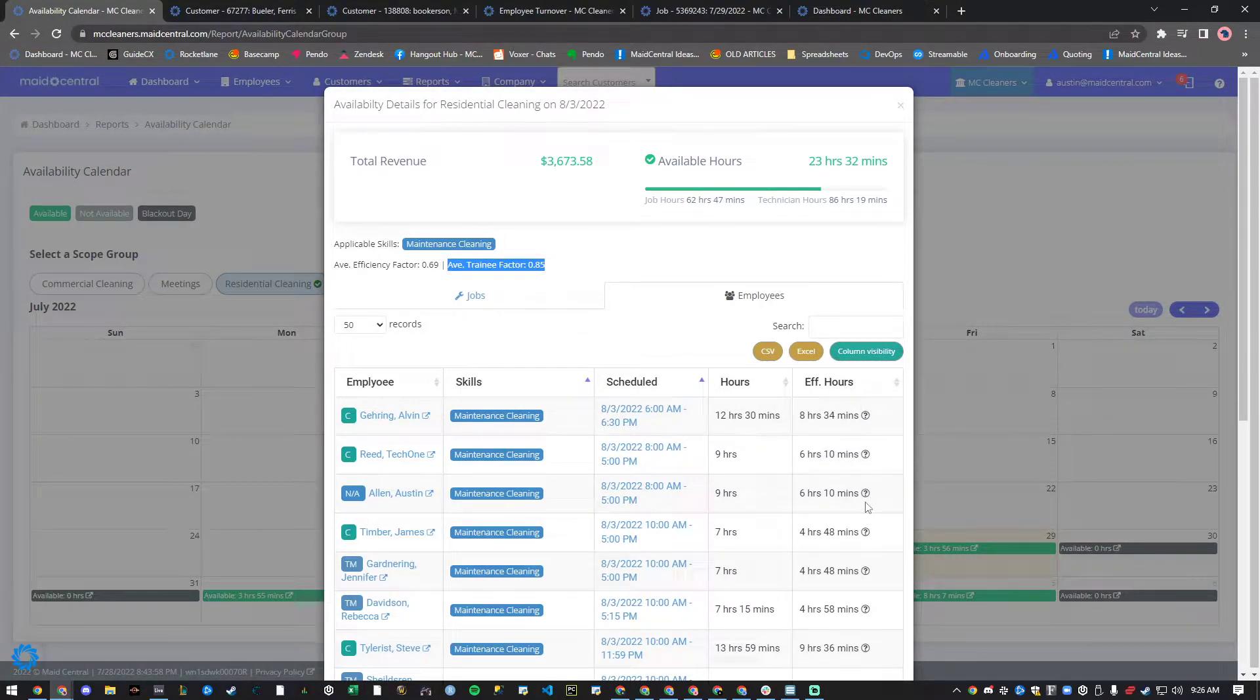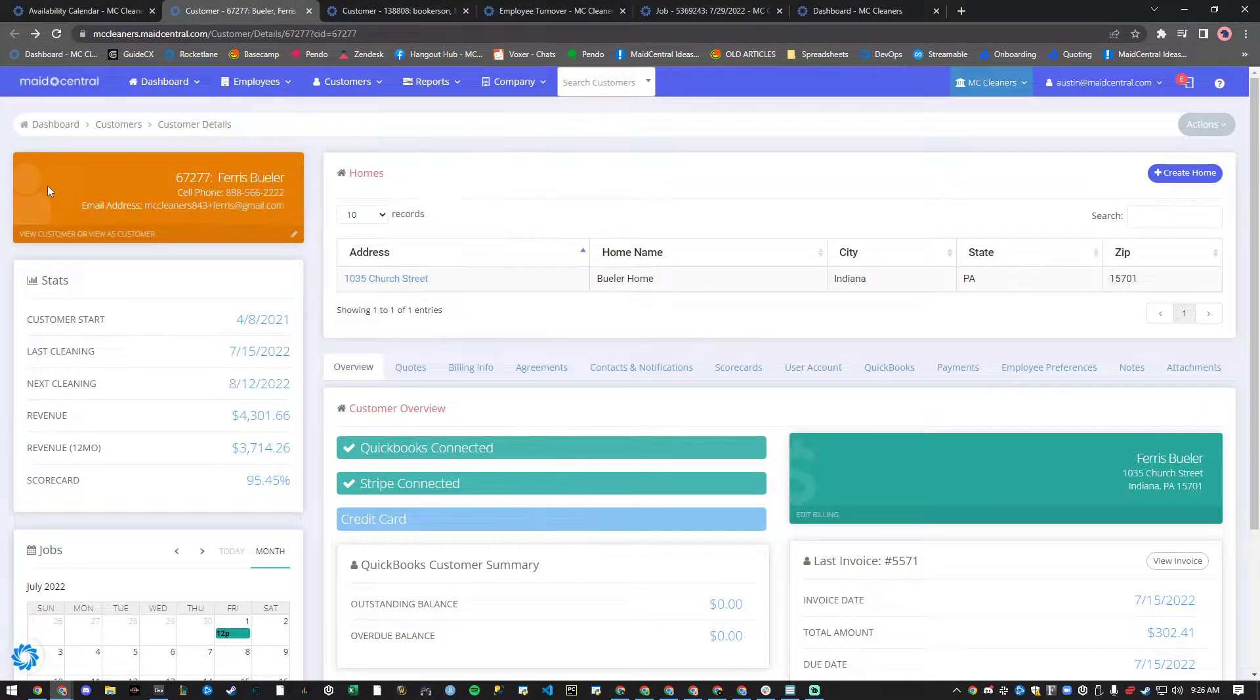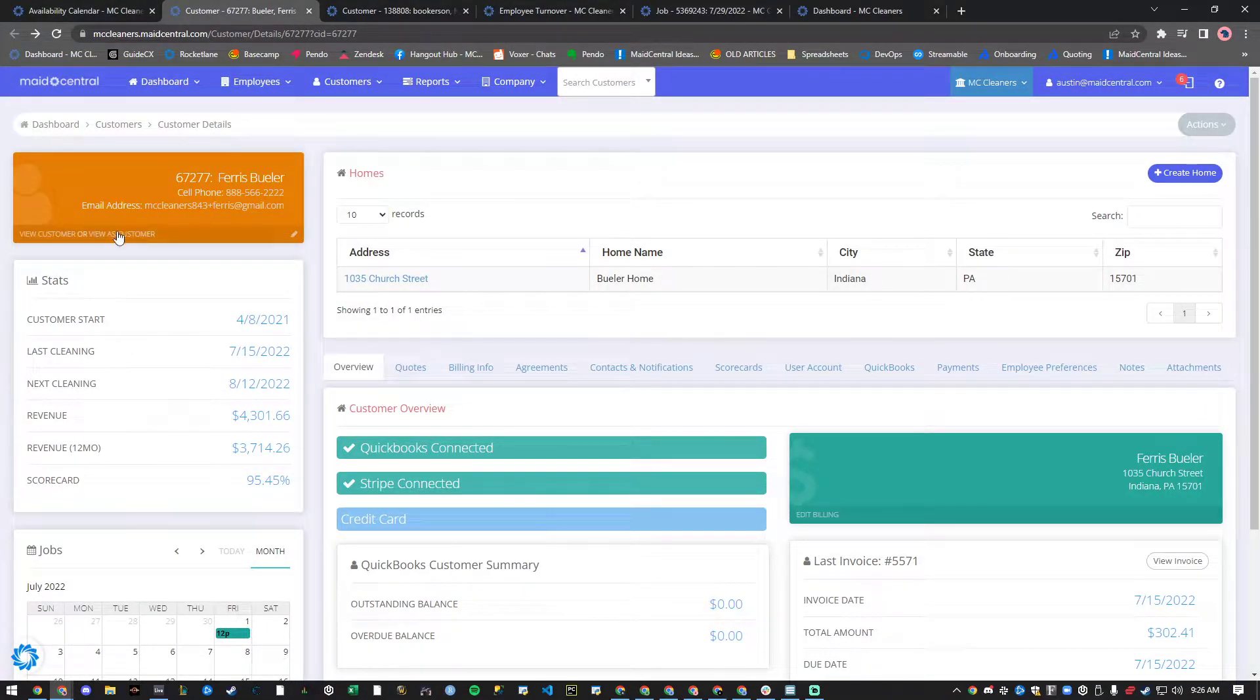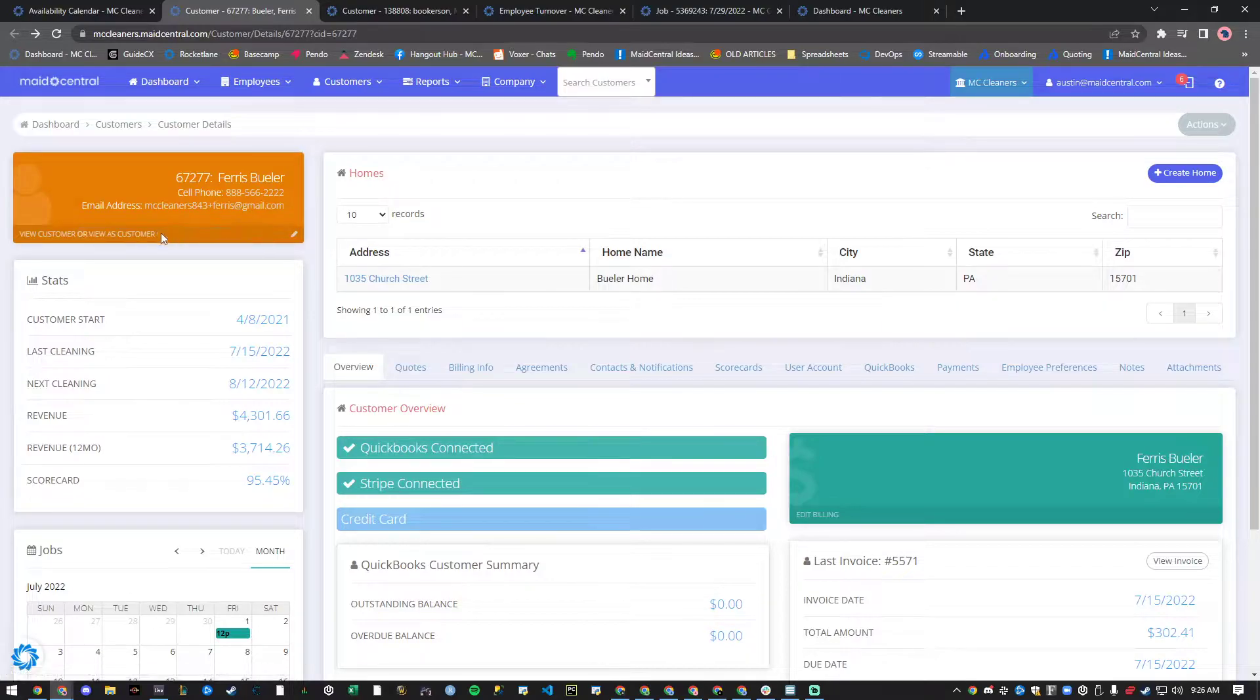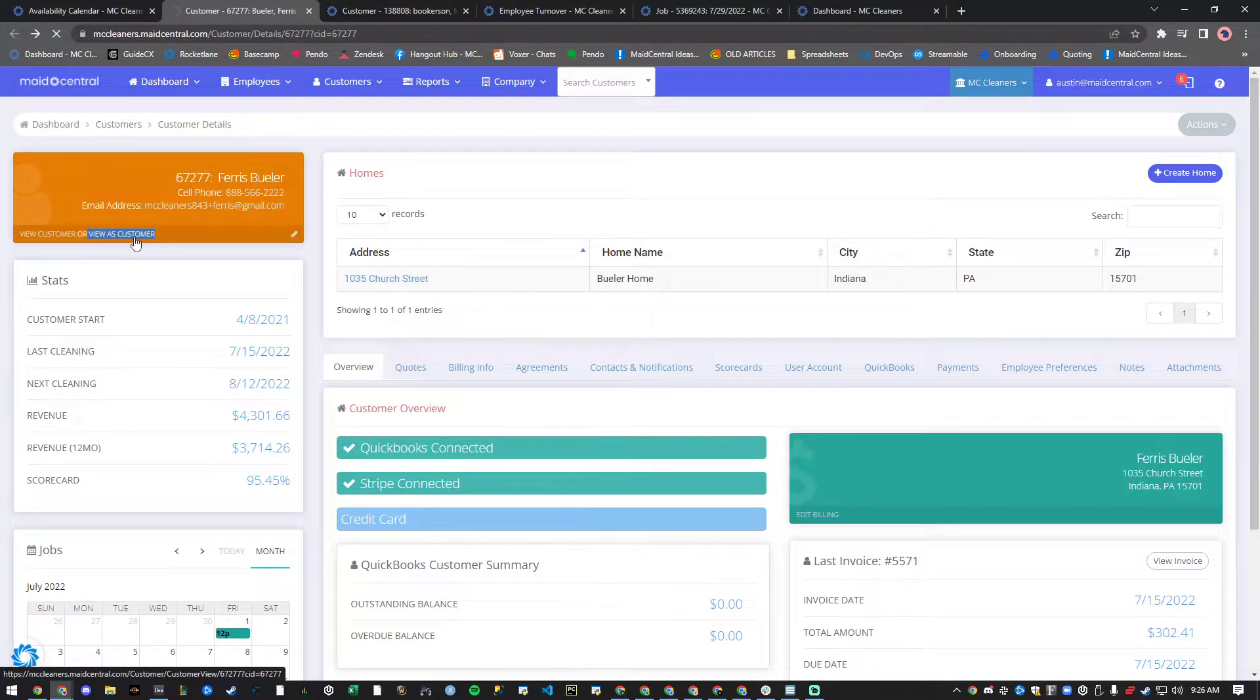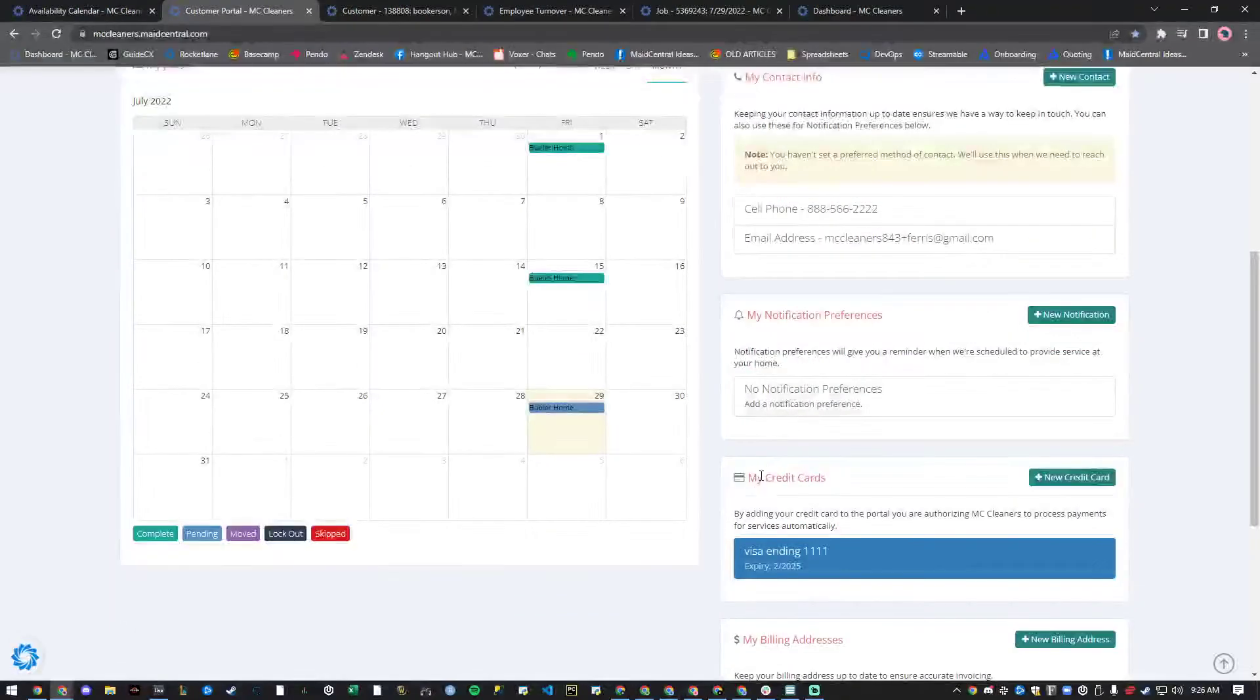Next, we've updated some verbiage in the customer portal to provide some transparency when it comes to adding credit cards. You can see the updated verbiage by clicking the View as Customer button on a customer's account.